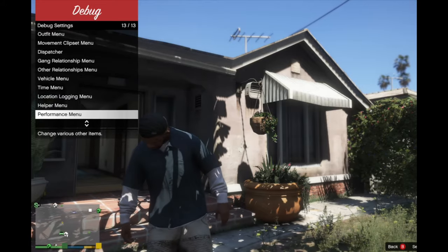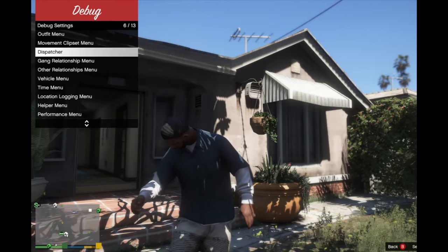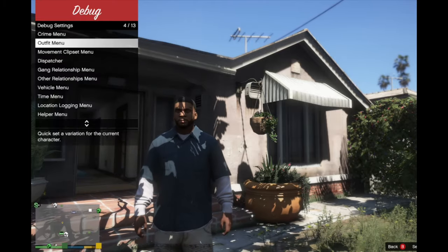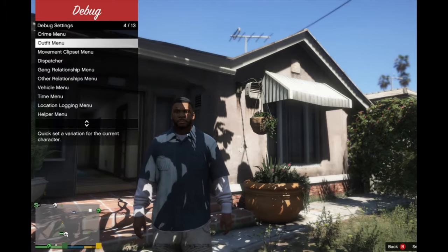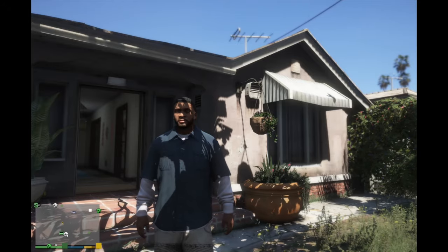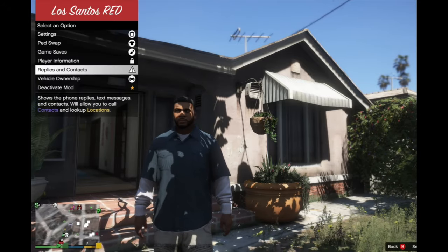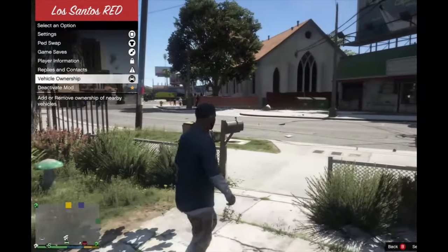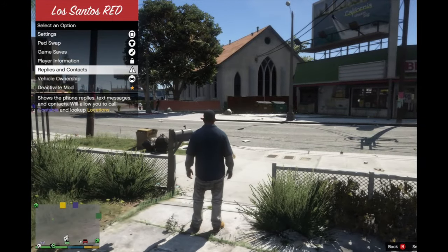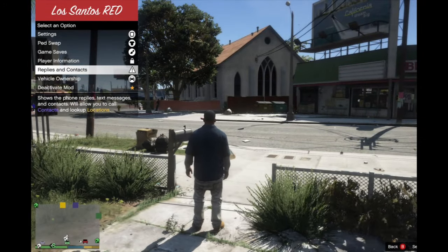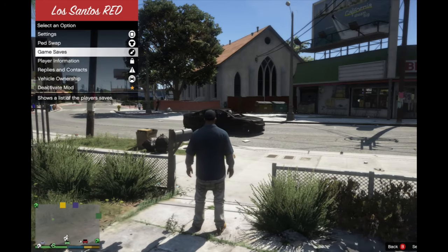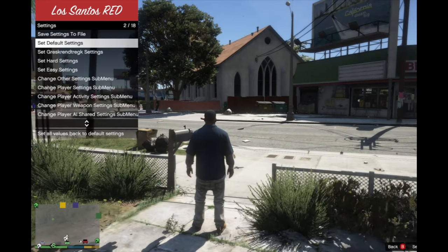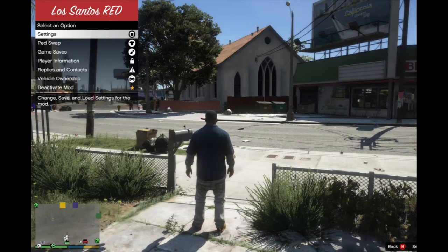Outfit menu, if you got an outfit saved on here, you go to that to get into the outfit. F10, if you in a vehicle and you want to own it, all you got to do is press that. You got your contacts, player information, your saves, pad swap. You can make it easier, you can make it hard.